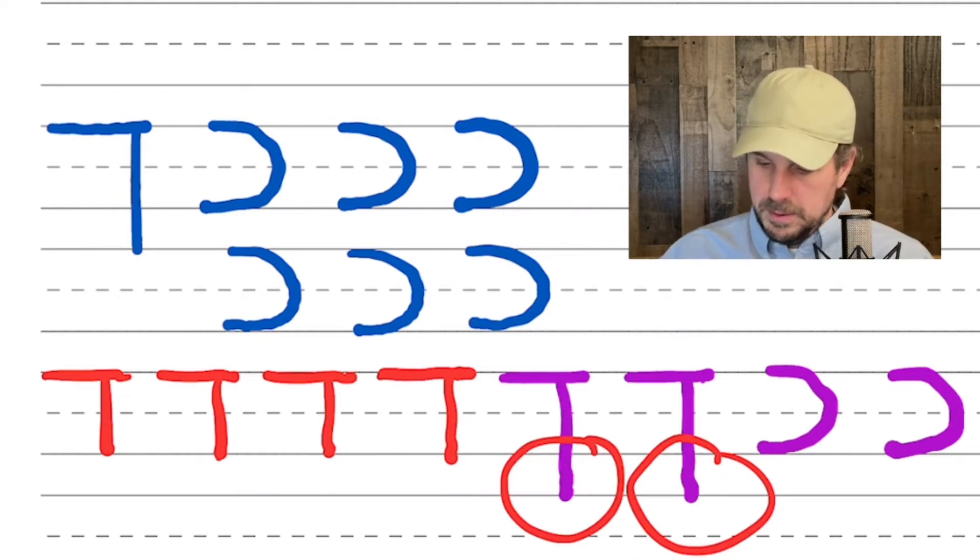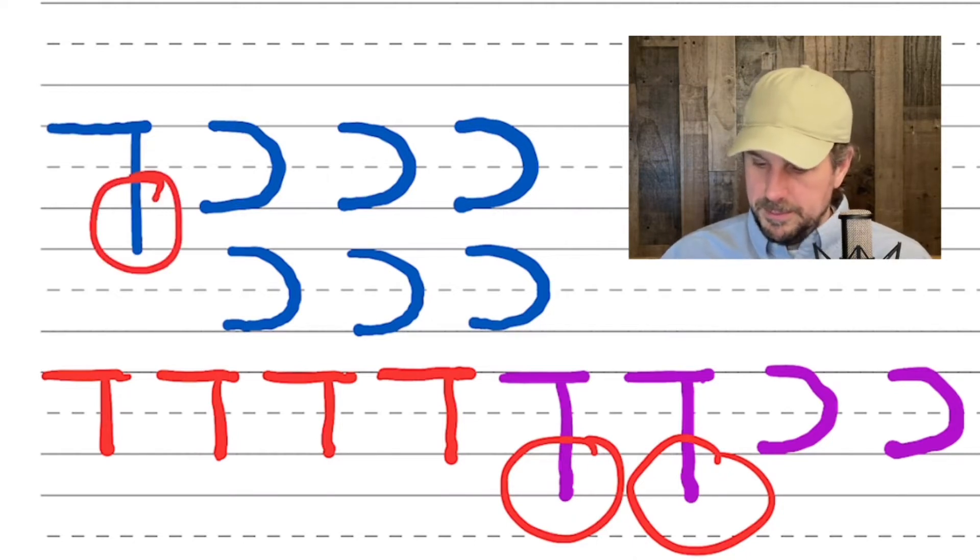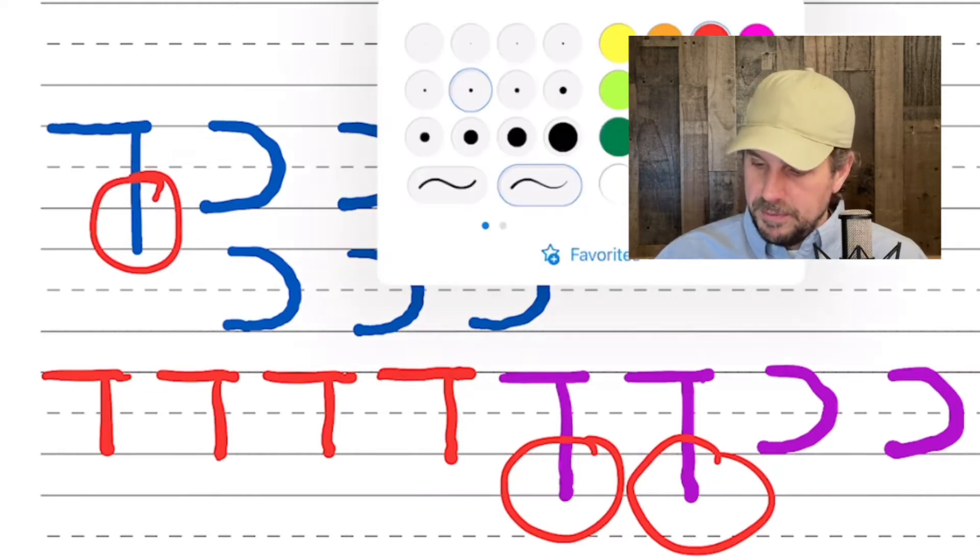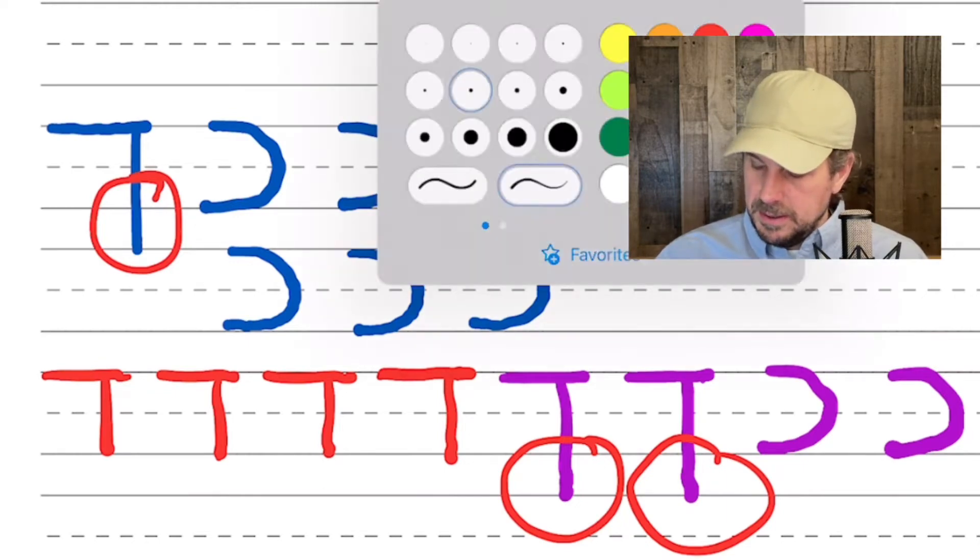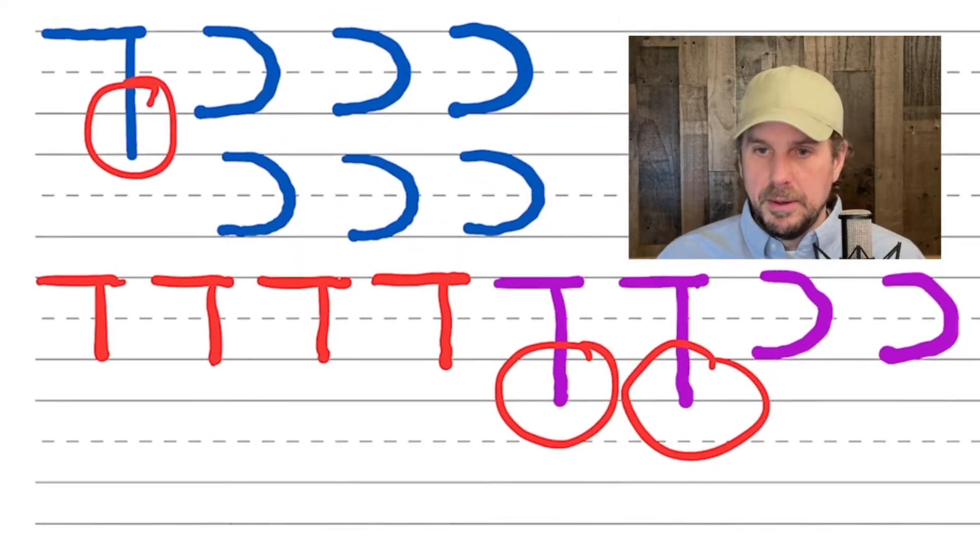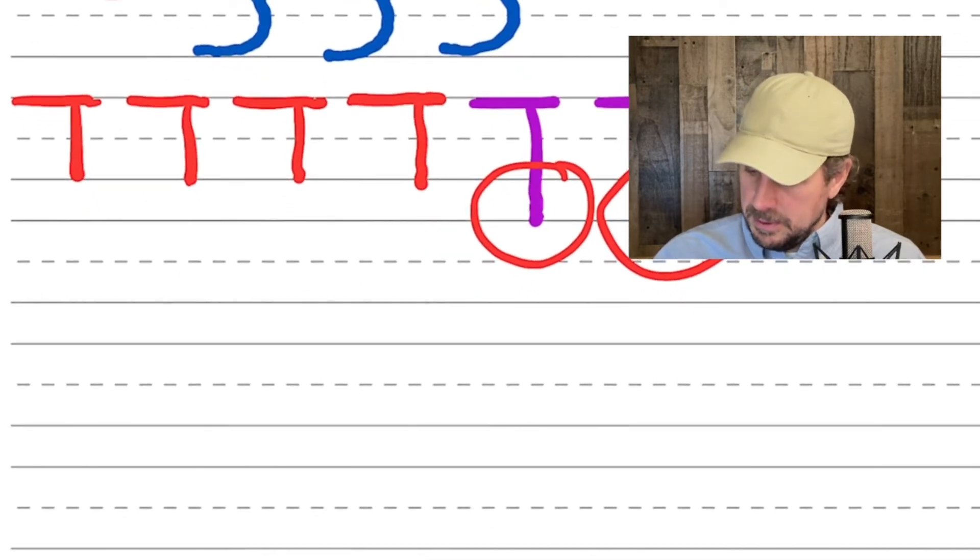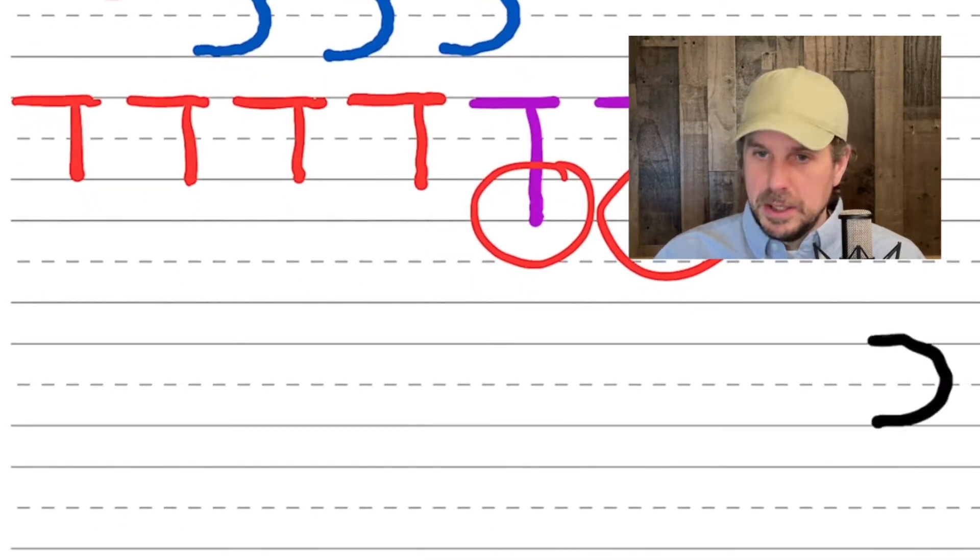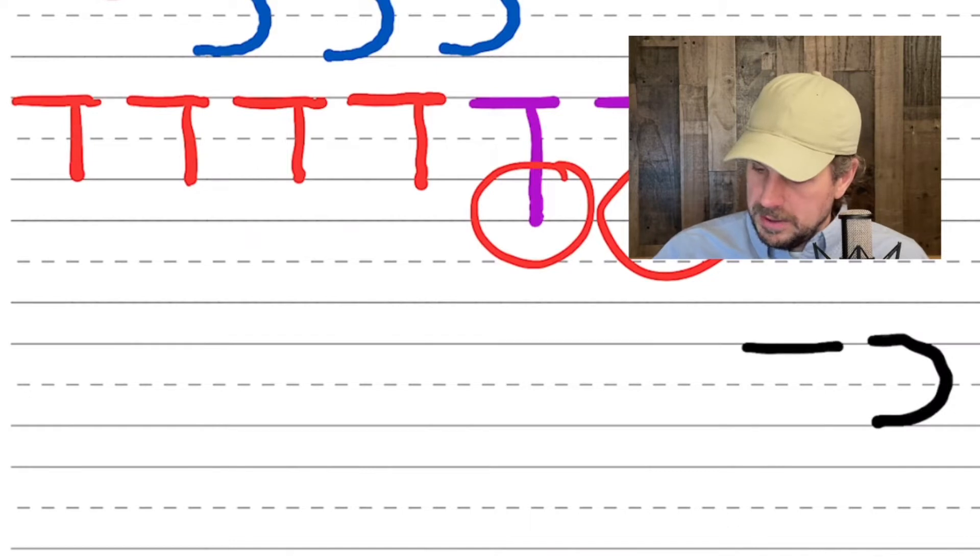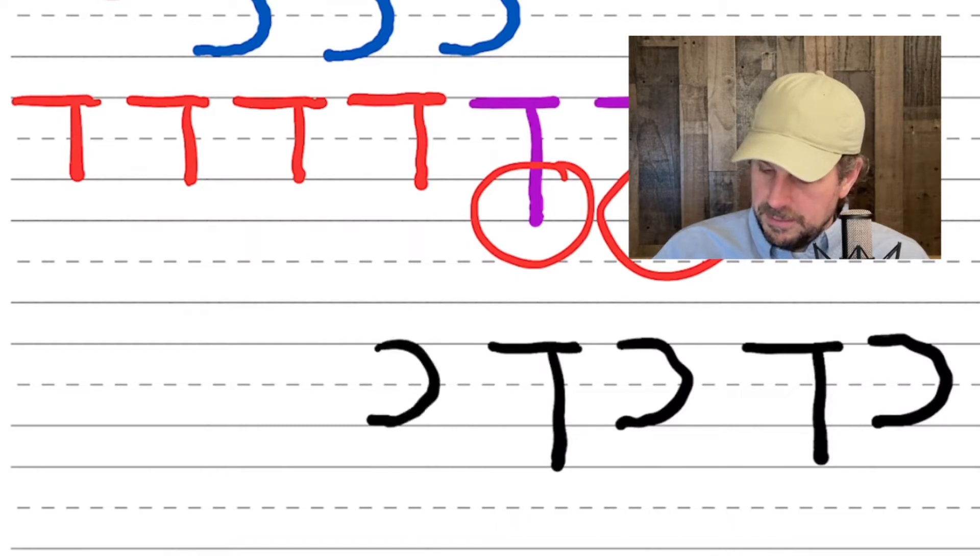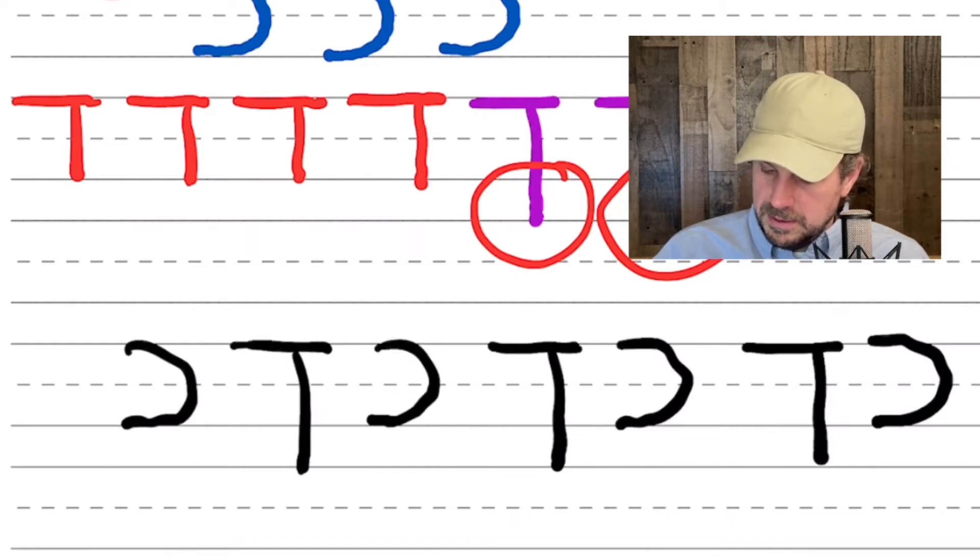So the Kaf Sofit is differentiated by this extra long line vertically that goes down below the standard writing line. There it is up there. So you want to practice both of these together. You want to practice your Kafs. So you get used to them. You go practice Kaf, Kaf Sofit, Kaf, Kaf Sofit, Kaf, Kaf Sofit.